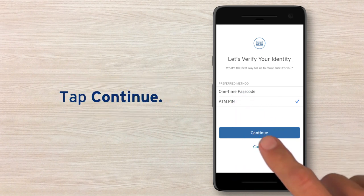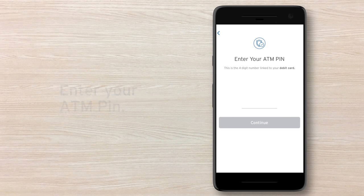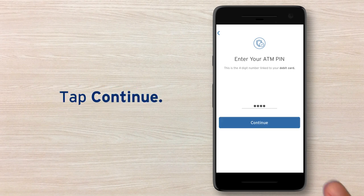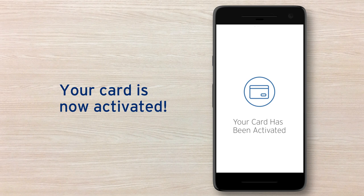Enter your information, and then tap Continue again. You'll receive confirmation that your card has been activated.